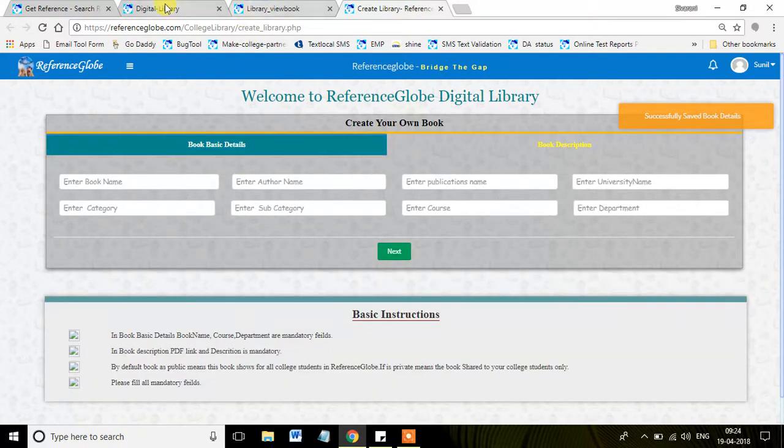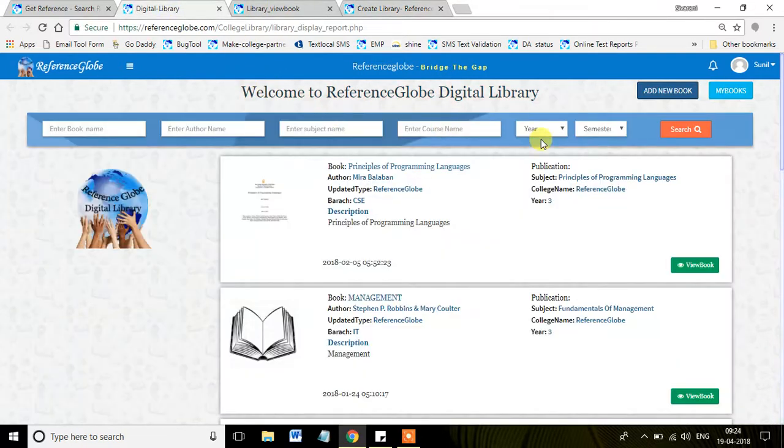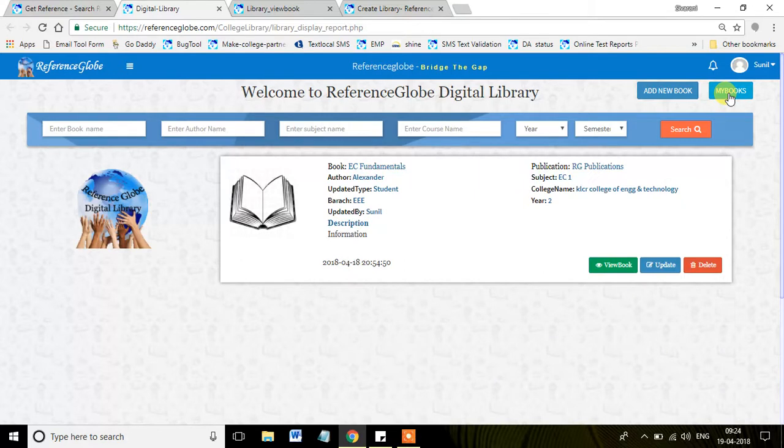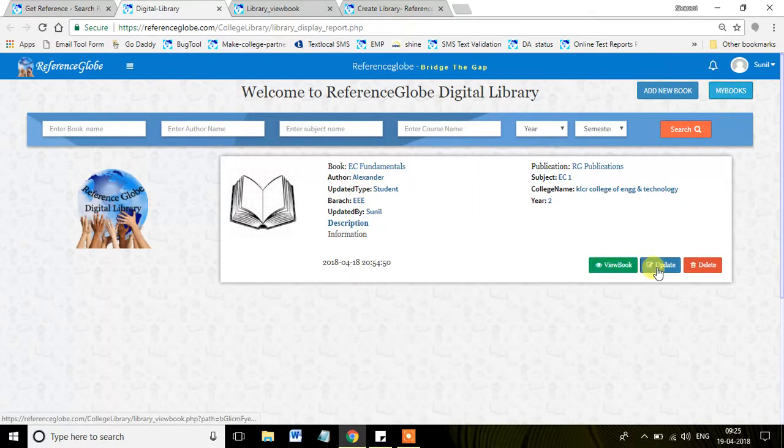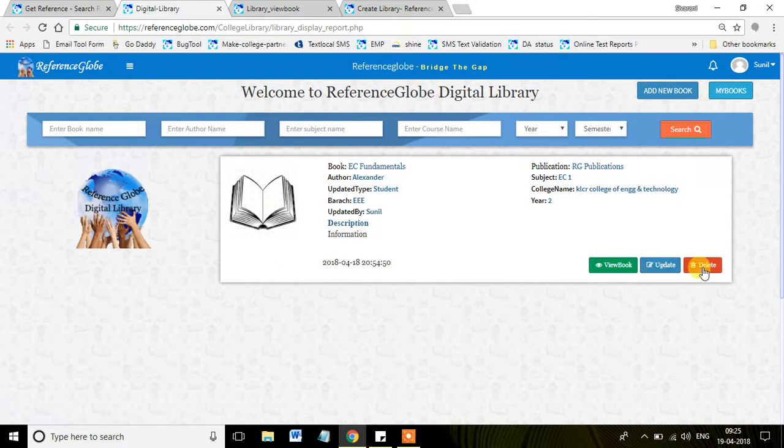Yes, the book is created. Now, just go for Digital Library, click on My Books. The book what we added is visible over here. You can view the book, you can update the book, or you can delete the book.